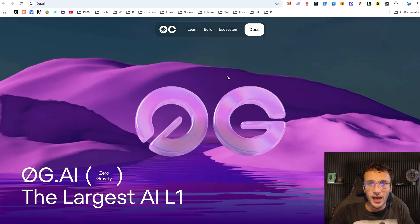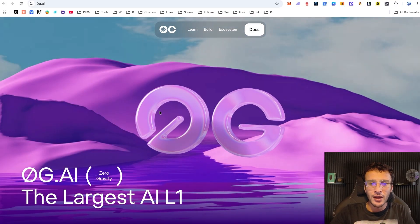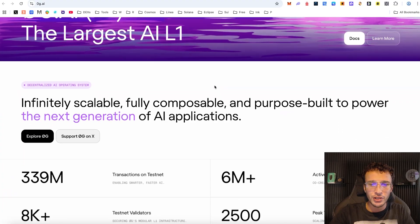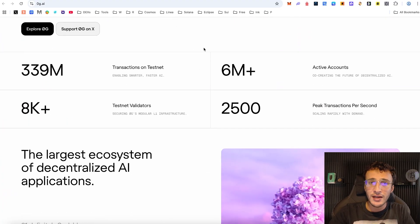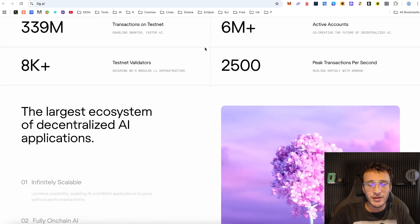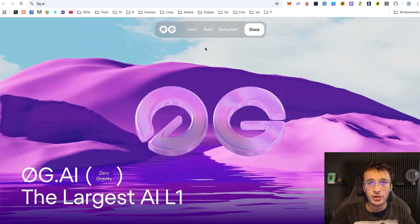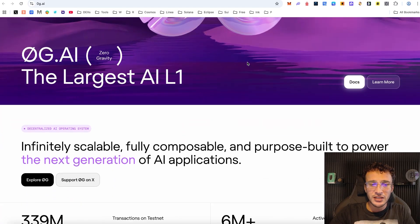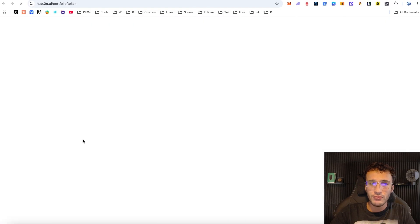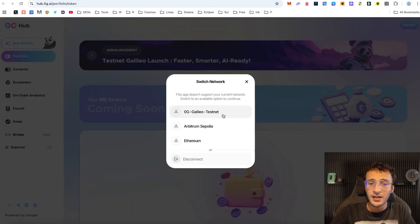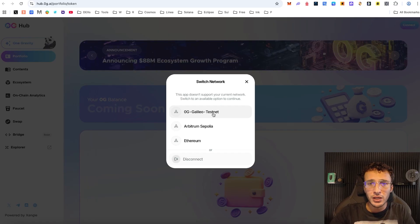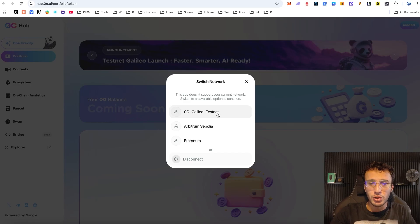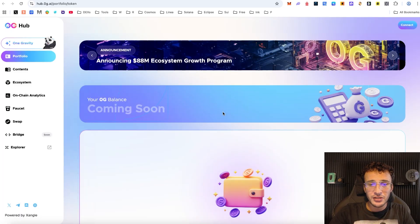We're going to dive straight into this airdrop tutorial. If you'd like to do more research, check out the Zero G website linked in the description. They've raised over 300 million dollars and there's a confirmed token on the way, which is why we're going to be utilizing their test network. We need to head over to Zero G and explore it. You can see there's a new testnet called Galileo — in the past we covered the Zero G Newton testnet, but now we're going to be using OG Galileo.